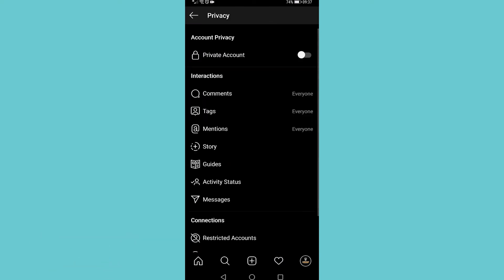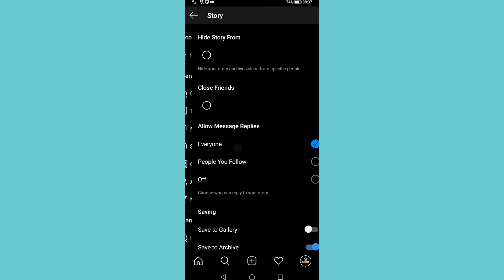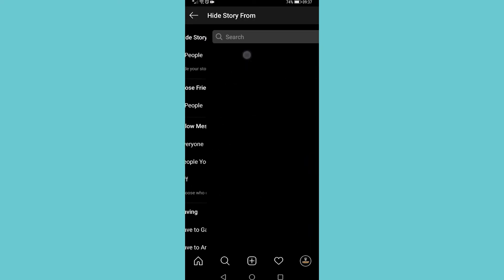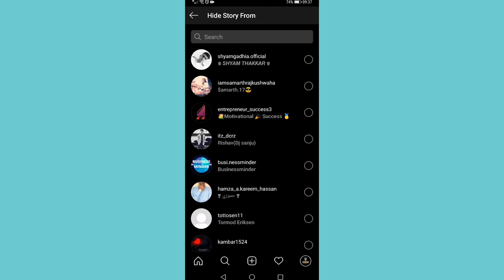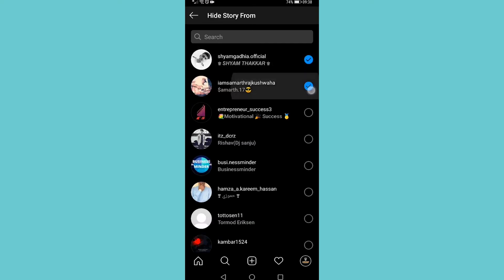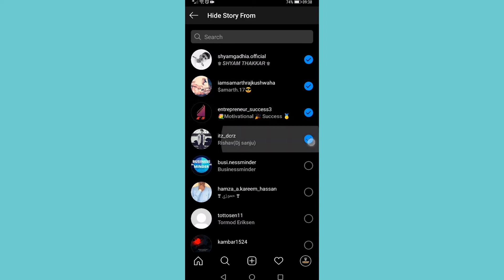Now you can see you have a couple of options. Under interactions you want to tap on story, then right at the top it says hide story from. In my case I'm not hiding my story from anyone, so I tap on that and then it will load up all your followers and then you want to go ahead and just select the people that you want to hide your story from and it's that simple.